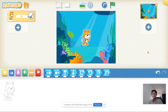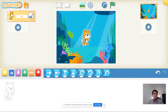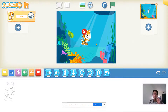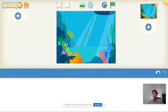But now we have a cat underwater, and that doesn't make any sense. So we're going to delete this cat sprite. Put your finger on the cat and hold it there until it starts to jiggle. Once it jiggles, click on that red X and your cat is deleted.